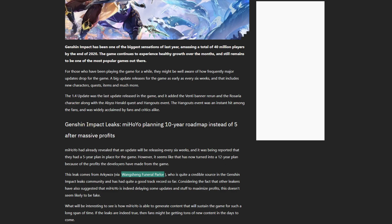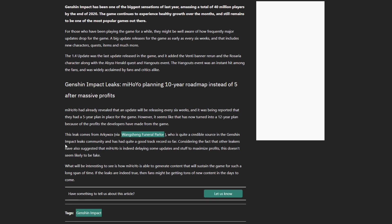The leak comes from Arki WZX, who is quite a credible source in the Genshin Impact community and has had quite a good track record so far. Considering the fact other leakers have also suggested that miHoYo is indeed delaying some updates to maximize profits, this doesn't seem likely to be fake.